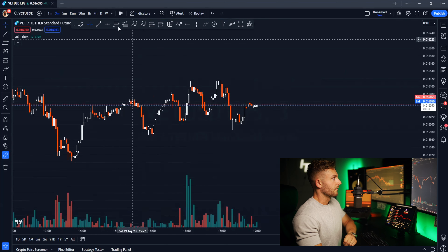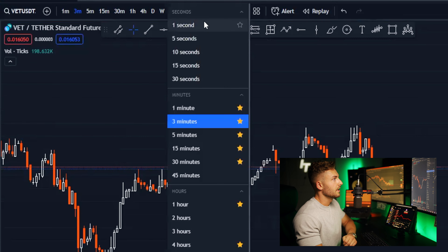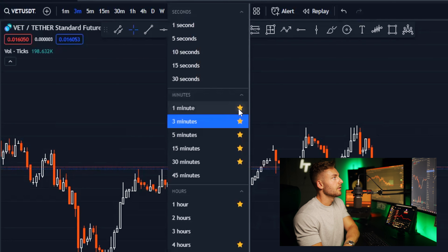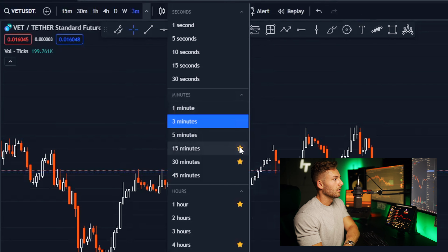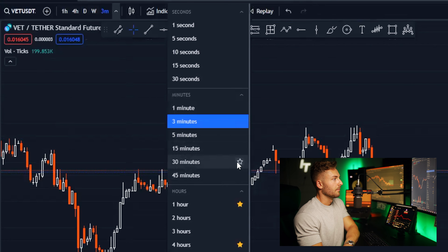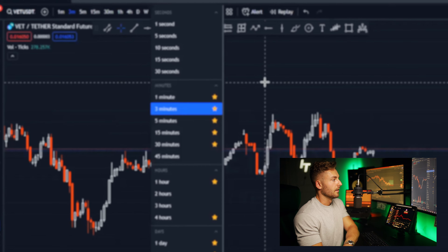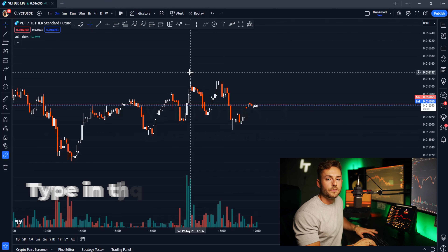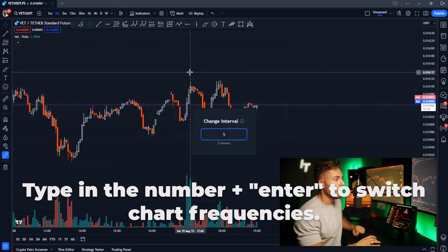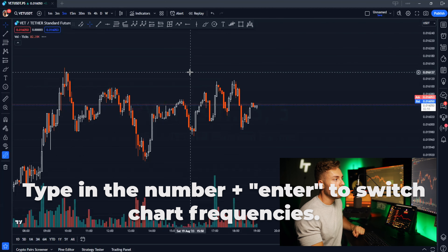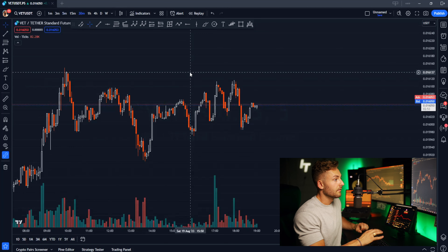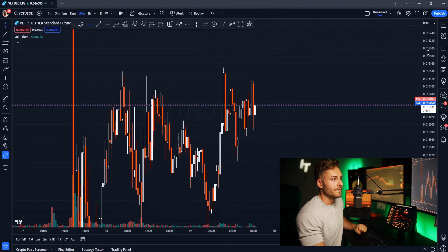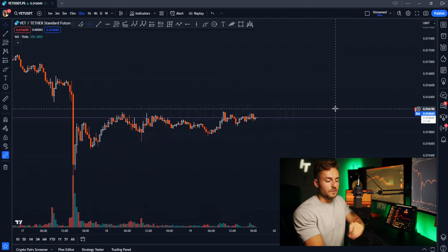Next, let's talk about chart frequency. Click on this menu and anytime you want to add a frequency you commonly look at, just star it — that's going to add it to your menu up top. If you want to switch to a five-minute frequency, all you have to do is type the number five on your keyboard and hit enter, and it's going to automatically flip you. If you want a 30-minute frequency, type 30 and it switches automatically.